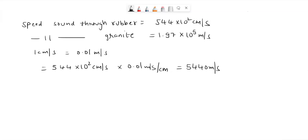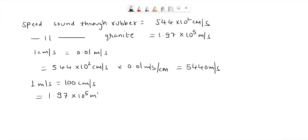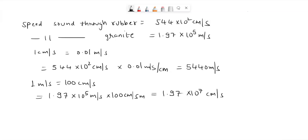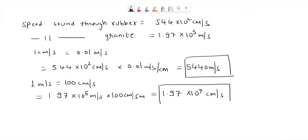To convert the speed of sound in granite: since 1 meter per second equals 100 centimeters per second, the speed of sound in granite is 1.97 multiplied by 10 to the power 5 meters per second, multiplied by 100, which equals 1.97 multiplied by 10 to the power 7 centimeters per second. In summary, the rubber speed was converted to meters per second, and the granite speed was converted to centimeters per second.